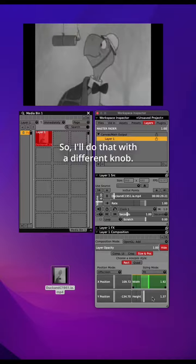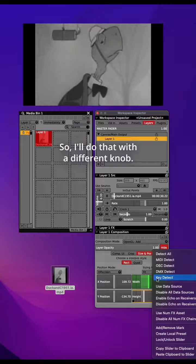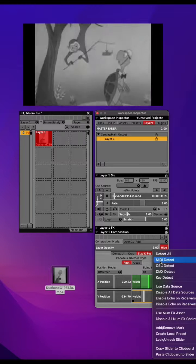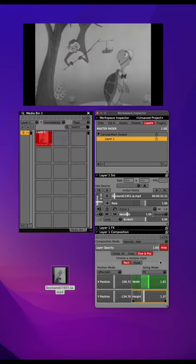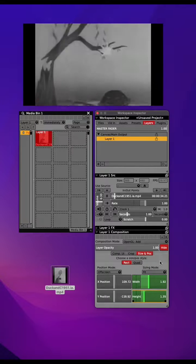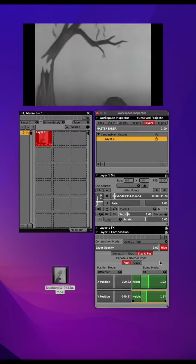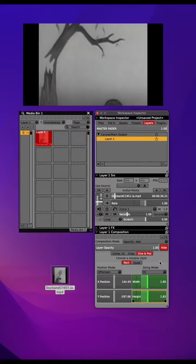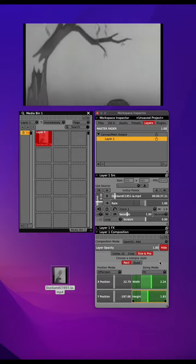So I'll do that with a different knob. And now I've got two different knobs controlling the width and the height of the video that's playing.